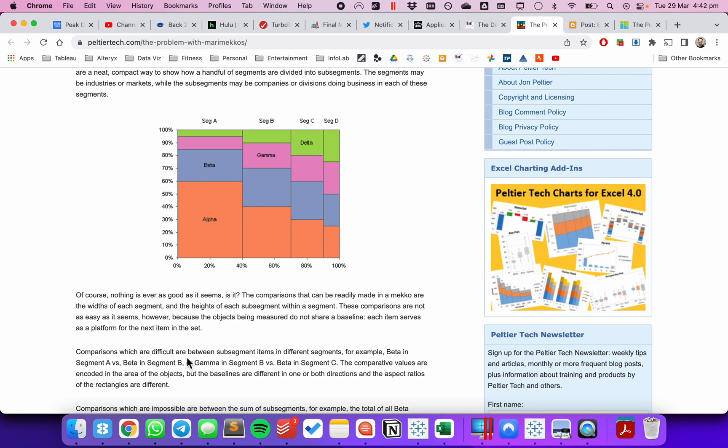A traditional Marimekko chart can be quite difficult to read. The problem is that each of the segments in this example have a different width, and each of the sub-segments within each segment have a different height. So it's very difficult to compare beta in segment A to beta in segment C. That's why we're coming up with this alternative.